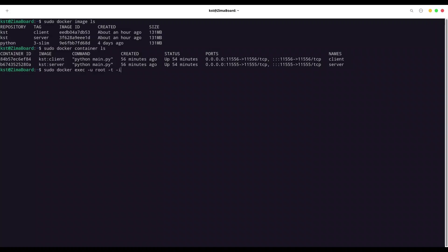-t and -i for interactive container and I'm going to deal with server. And we have to provide /bin/bash because we need to log into a shell of our container.